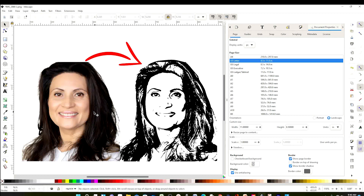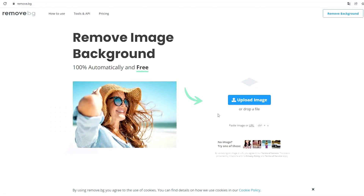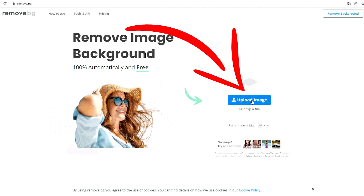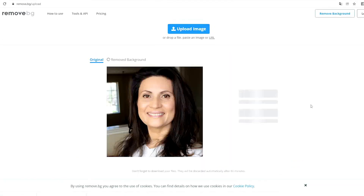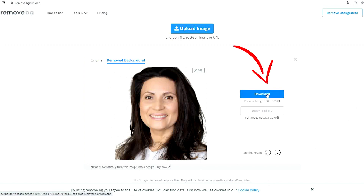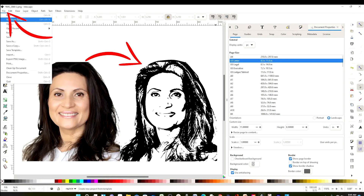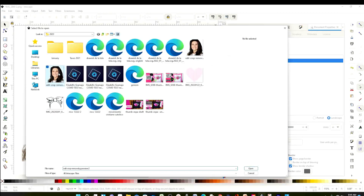First I'm going to show you how to remove the background. For this I like to use a free online program. This one is called remove.bg. Go to remove.bg, upload the picture that you need to use, and as you can see the program will automatically remove the background of the photo. When ready, click on download and save it in a folder that is easy for you to access.